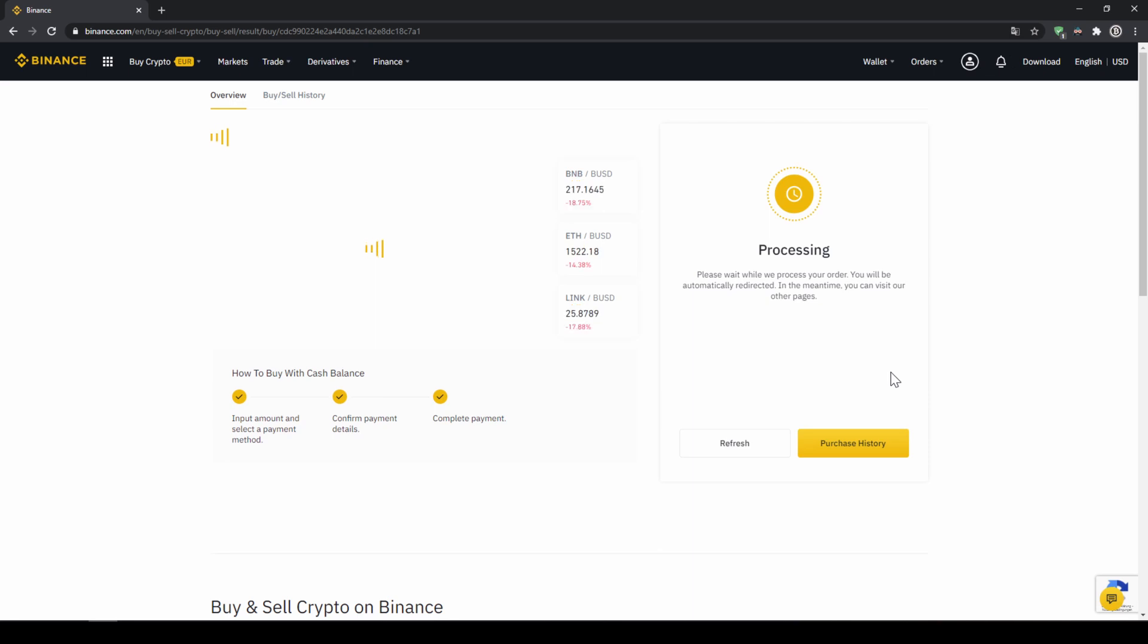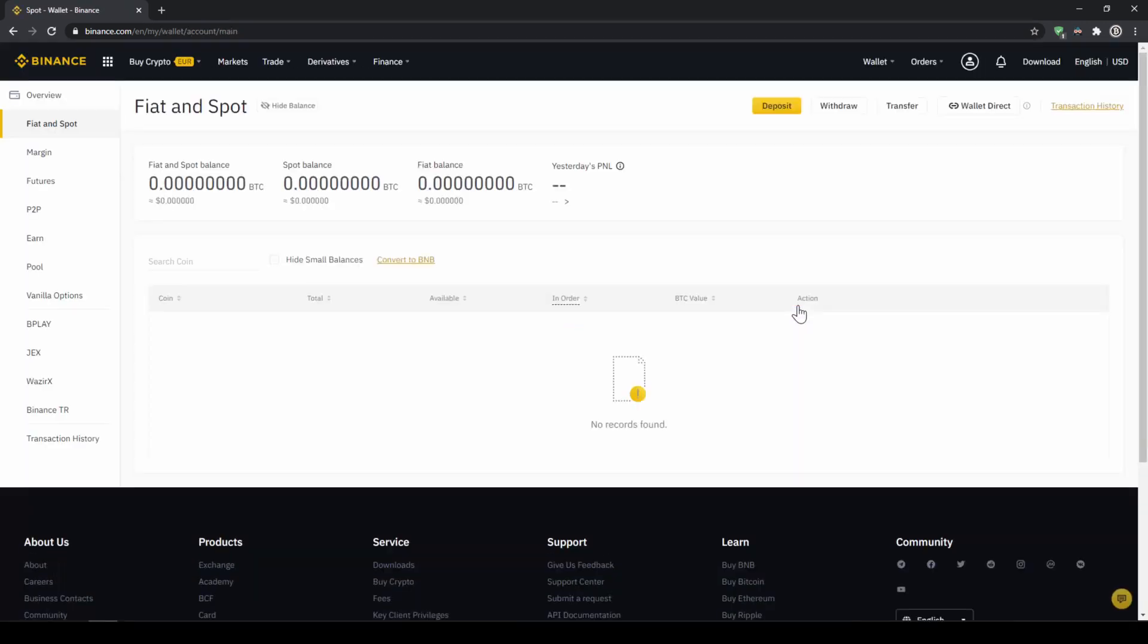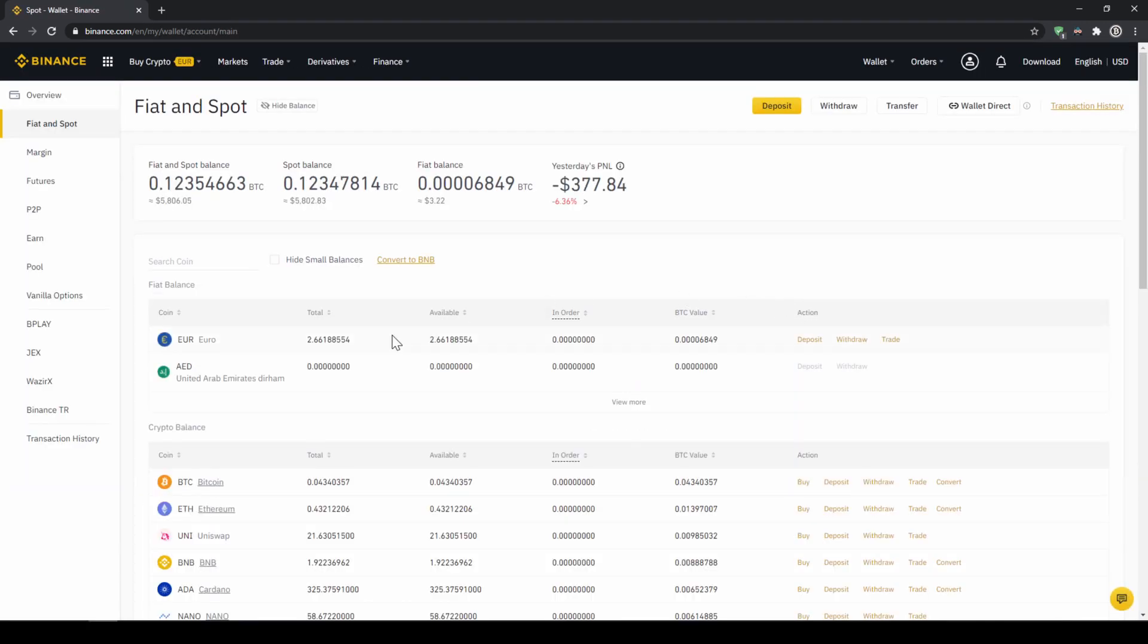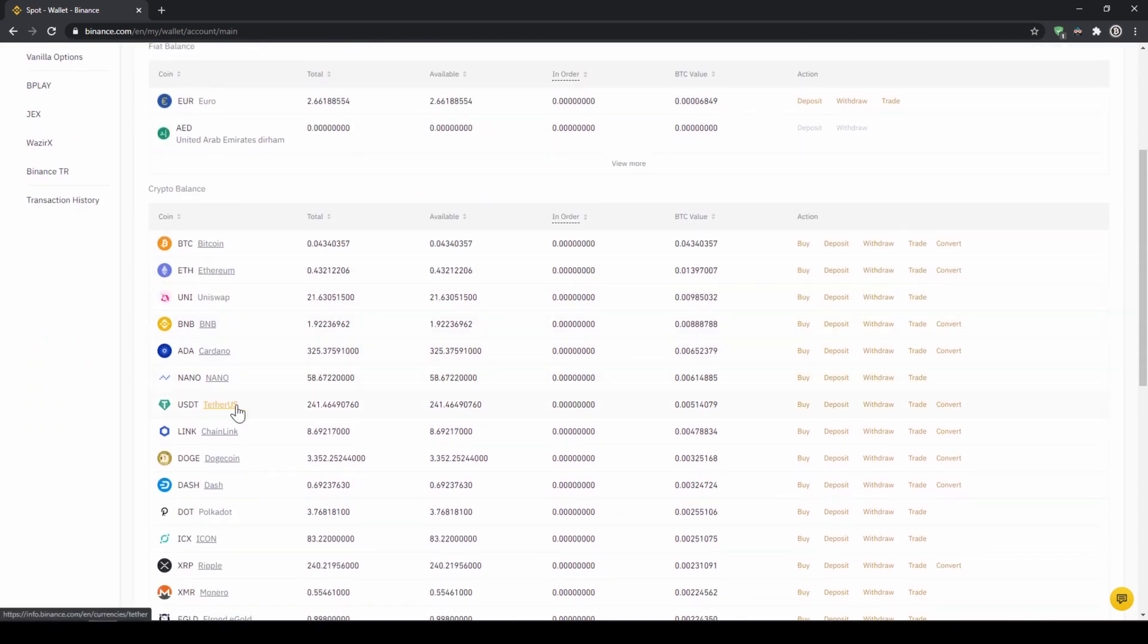Then we'll have to wait for a bit. And once it is done right now, we can see our purchase is completed. Then we can also click on spot wallet again. And then we will see our euro balance is now down. And if we scroll down to USDT we can see the money has been credited.